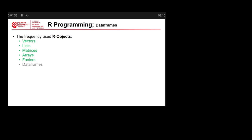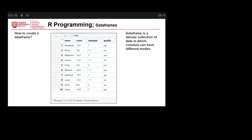Welcome to another session of data analysis and visualization. Today we're going to focus on data frames — what is a data frame and how to create one. A data frame is a tabular collection of data in which columns can have different modes or different types. For instance, we have here a name column, which is bold — that's the column name — and here we have a row name. The first column includes all strings representing names for this dataset.